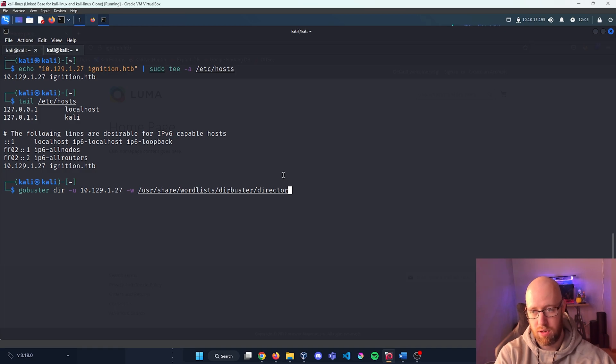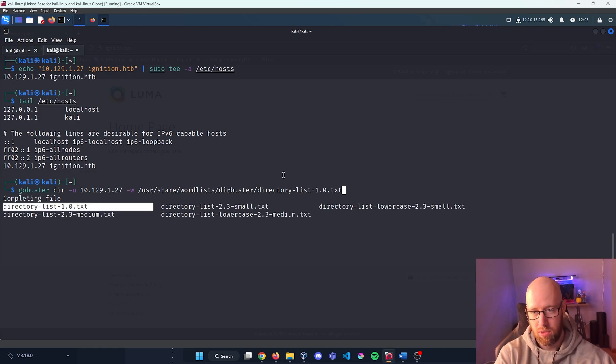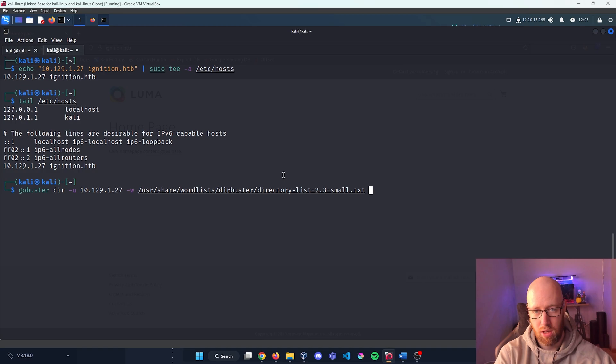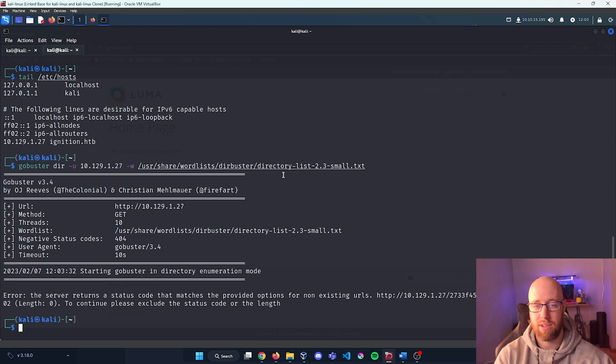Being /usr/share/wordlists/dirbuster directory 2.3 small and we'll let this run and let's see what it can find for us.